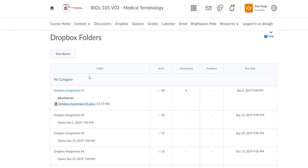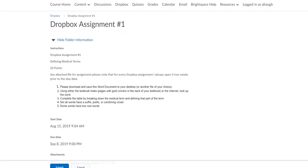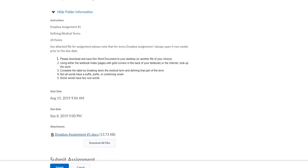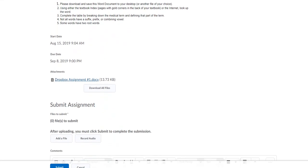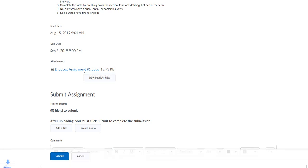Any active assignments are going to be highlighted in blue, so go ahead and click on Dropbox assignment number 1. The instructions will be there, and the actual assignment will always be a Word document. So go ahead and click on that.